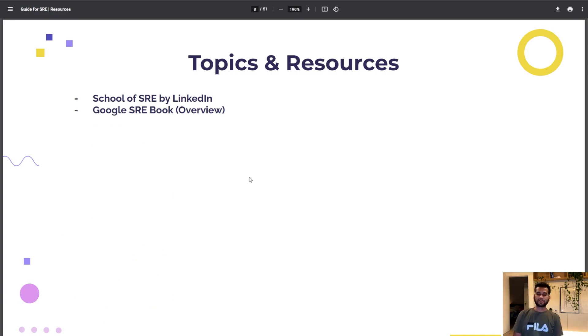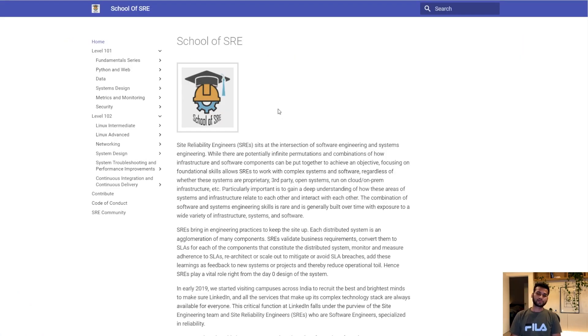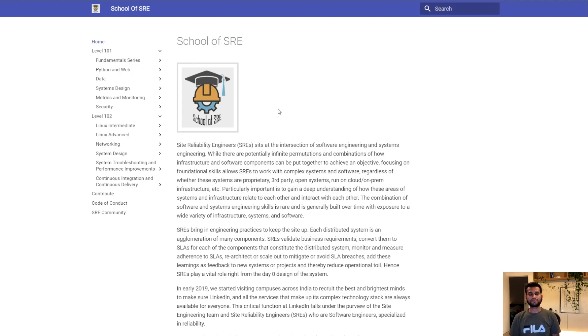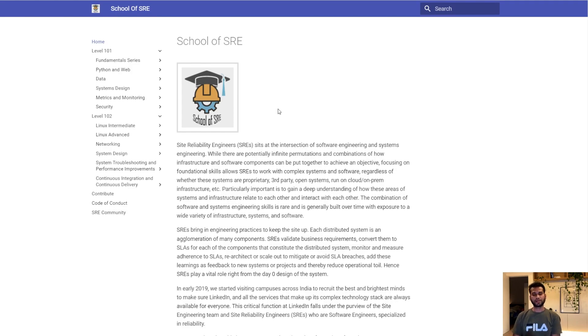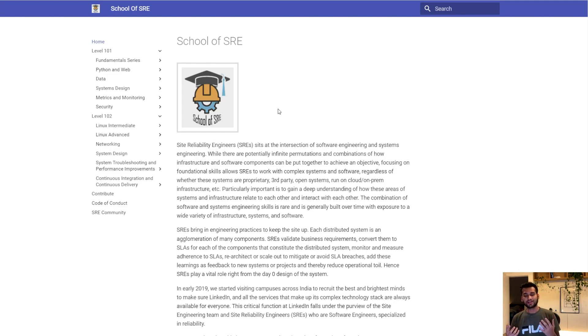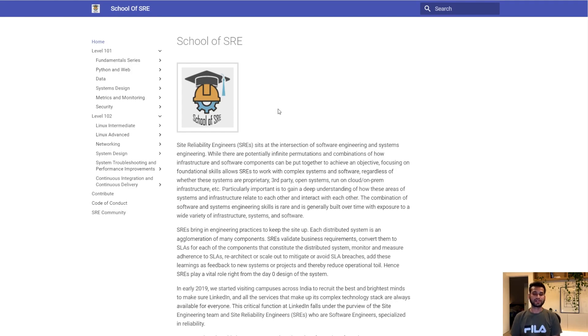Now the fundamentals are over. I would ask you to go for School of SRE by LinkedIn. This platform is meant for college students. They will be learning about Linux advanced networking, system designing, Python and Golang which are very frequently used in SRE profile because you need to write a lot of scripts to automate running jobs.